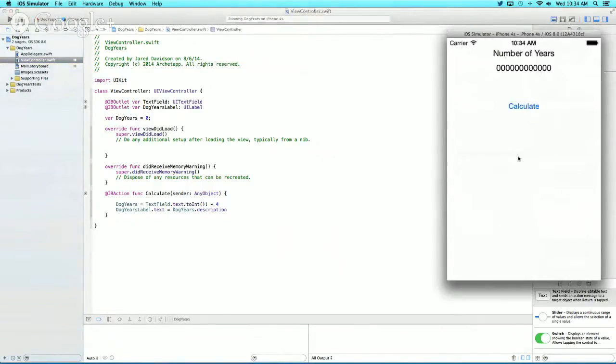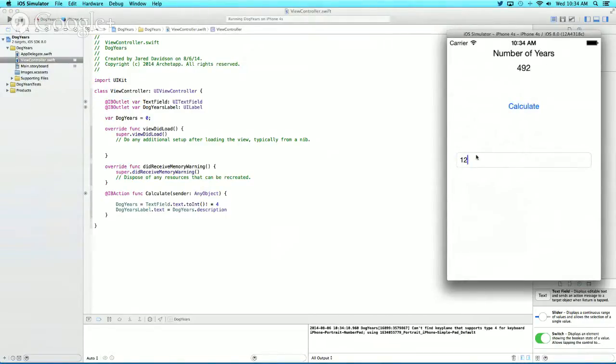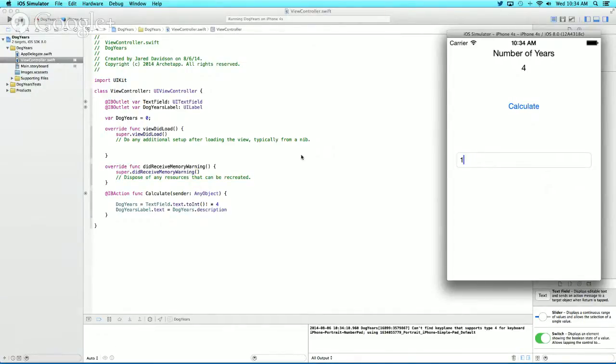Now when you enter 123 and calculate, it multiplies by four. Or enter 1 and calculate to get four. That's how you create a dog years application with Swift and Xcode.